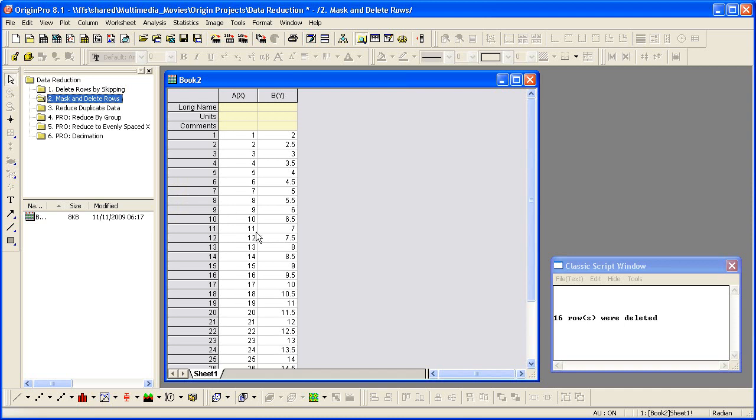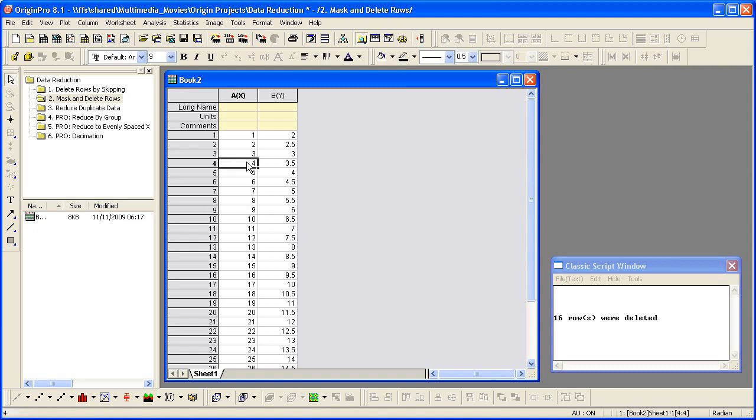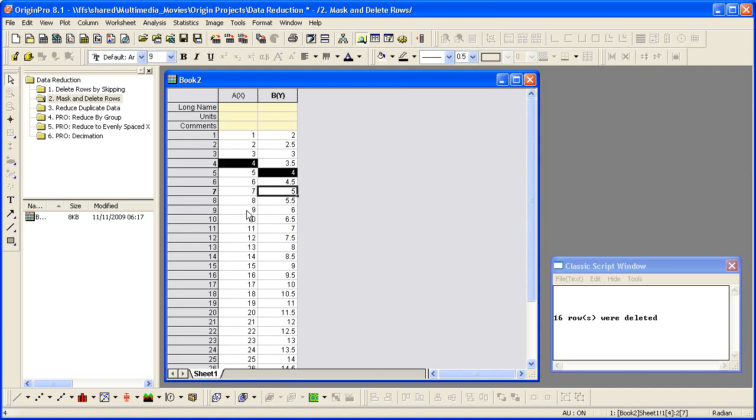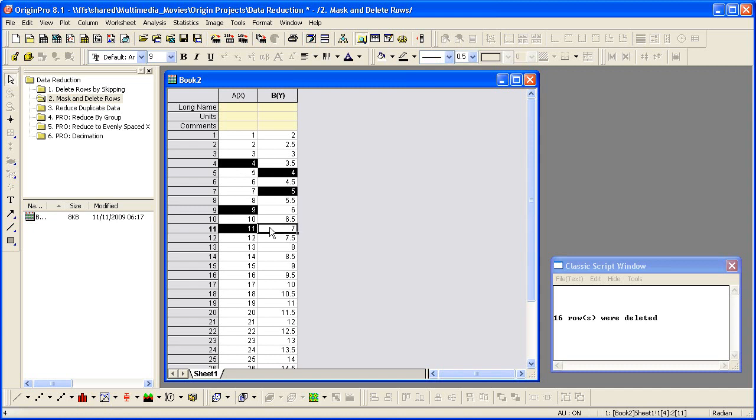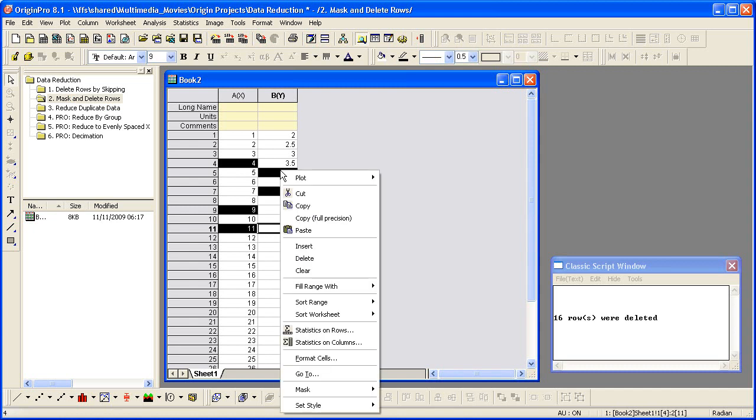Next, we will use the SameX function to delete masked rows. This function can also be used to delete rows that contain missing values. First, I am going to mask a few points in the worksheet. I control-click to select multiple points, and then right-click and select Mask.